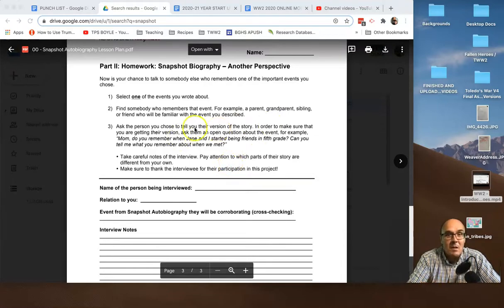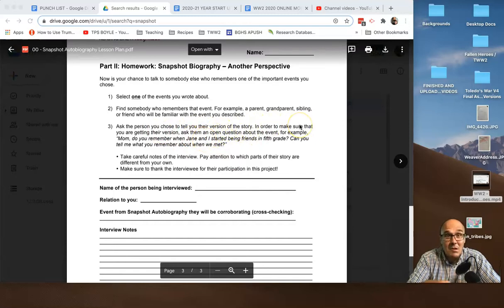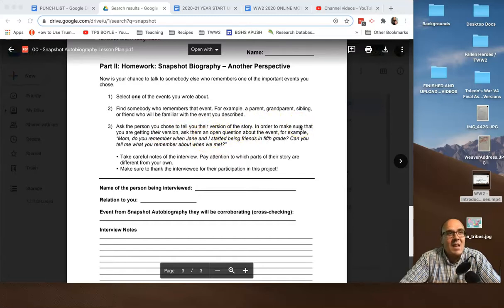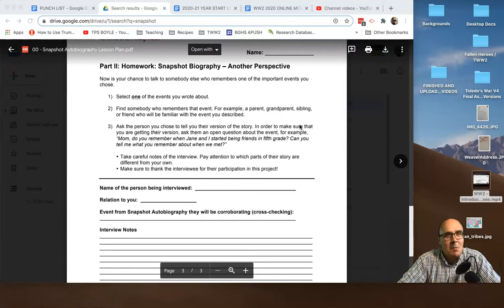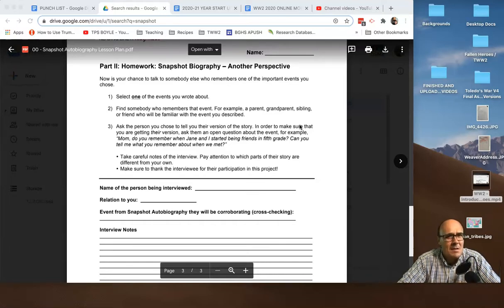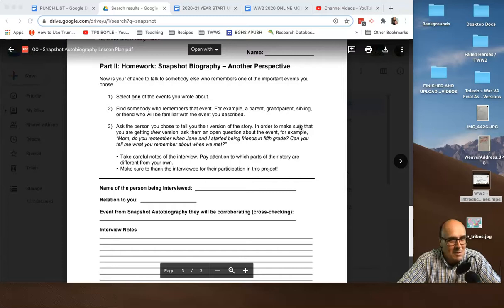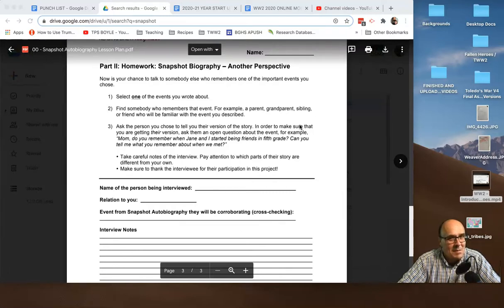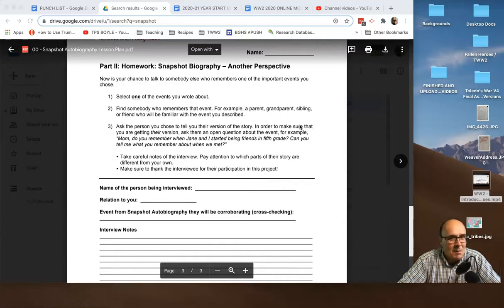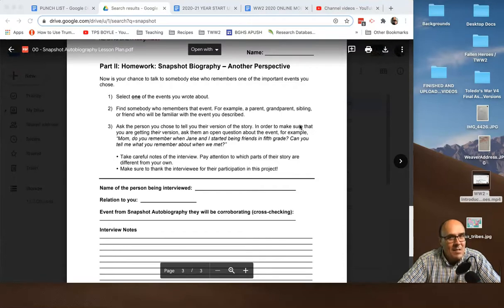And get their version of the story. So, when you do this, you want to make sure you're getting their version. Don't say, hey, you remember that time we were at Springfield? Remember when we won that game? You remember how I was like the big star in that game? Don't give them your version of it. Ask them an open-ended question. So, like the example they have here is, mom, do you remember when Jane and I started becoming friends in fifth grade? Can you tell me what you remember about when we met? And your mom might have a different remembrance of that moment than you do.